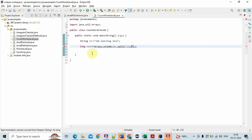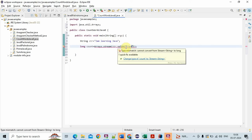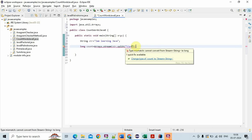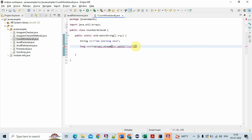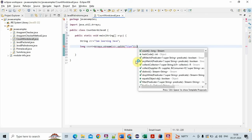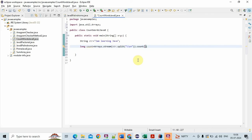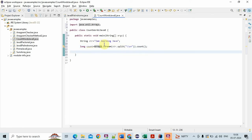Long count equals Arrays.stream of str.split and then finally call count method on this. I'll explain you in detail what this does, but this is how we have to write a program to count the number of words in a string.